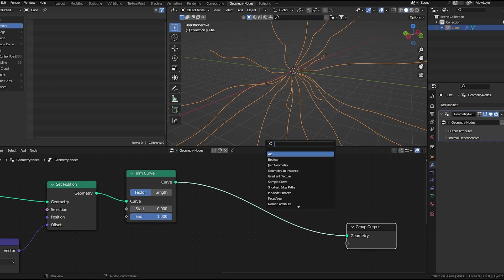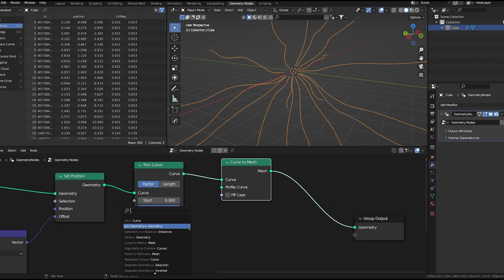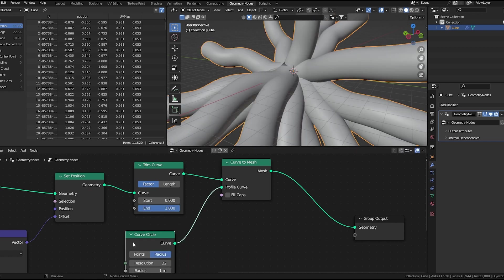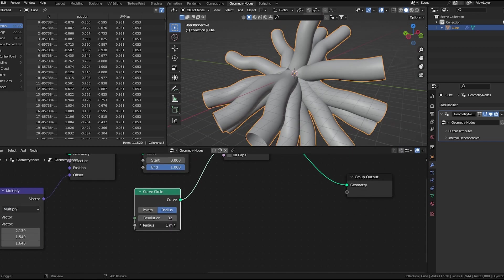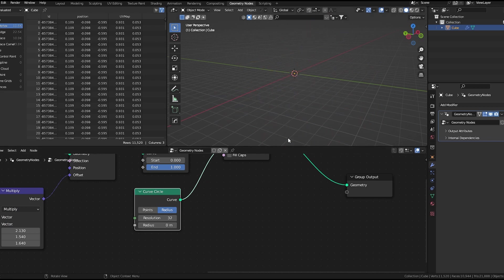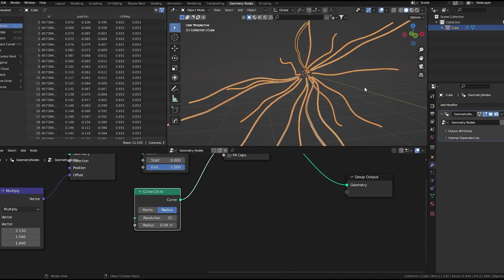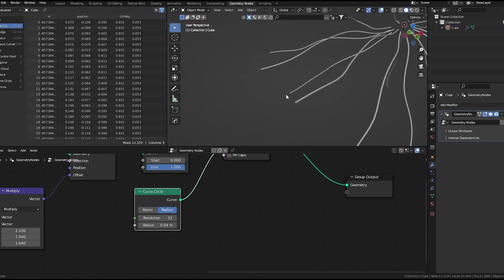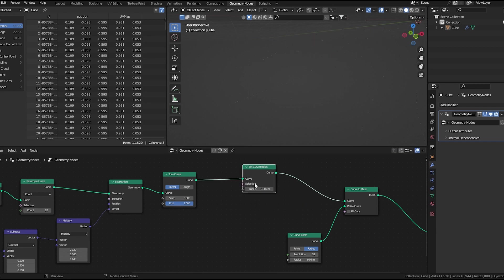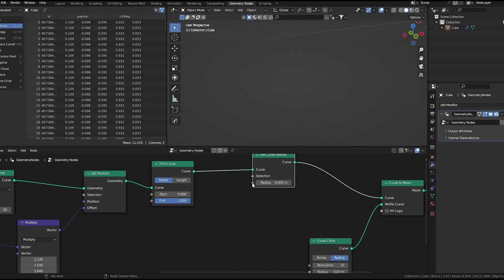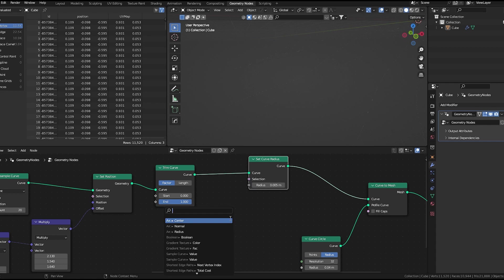Now all you have to do is add some thickness. We'll use curve to mesh node and a curve circle as profile curve. Set the radius very low. Now these ends need to be smaller. To do that, we need a set curve radius node.